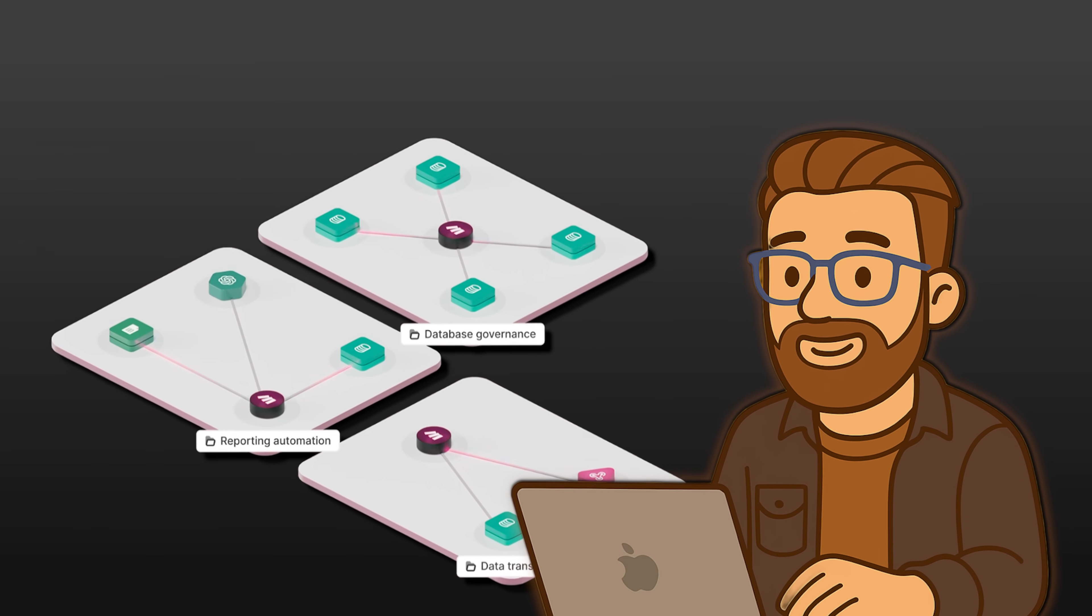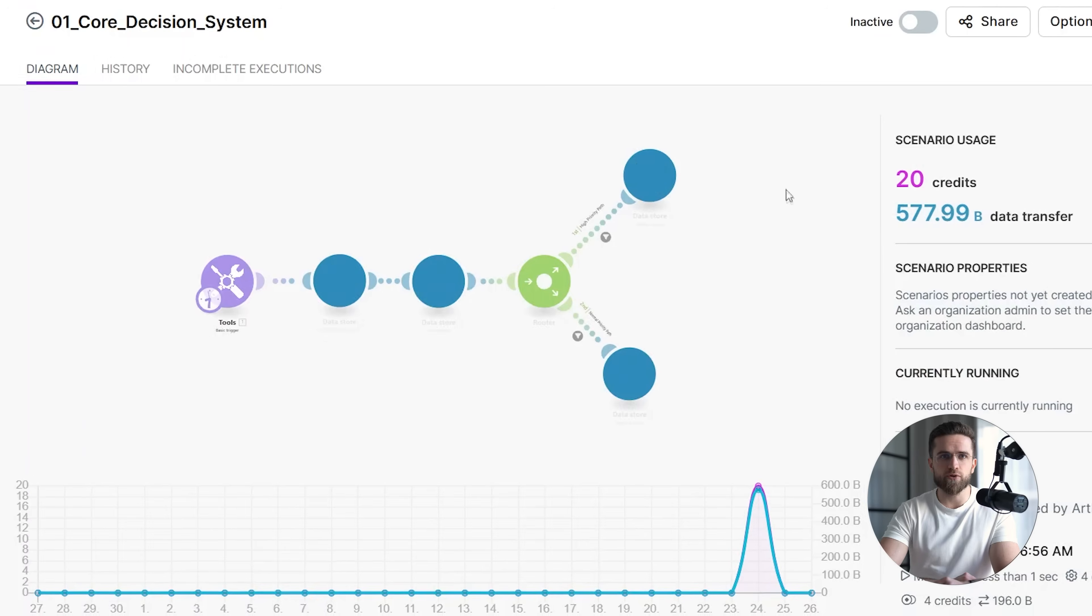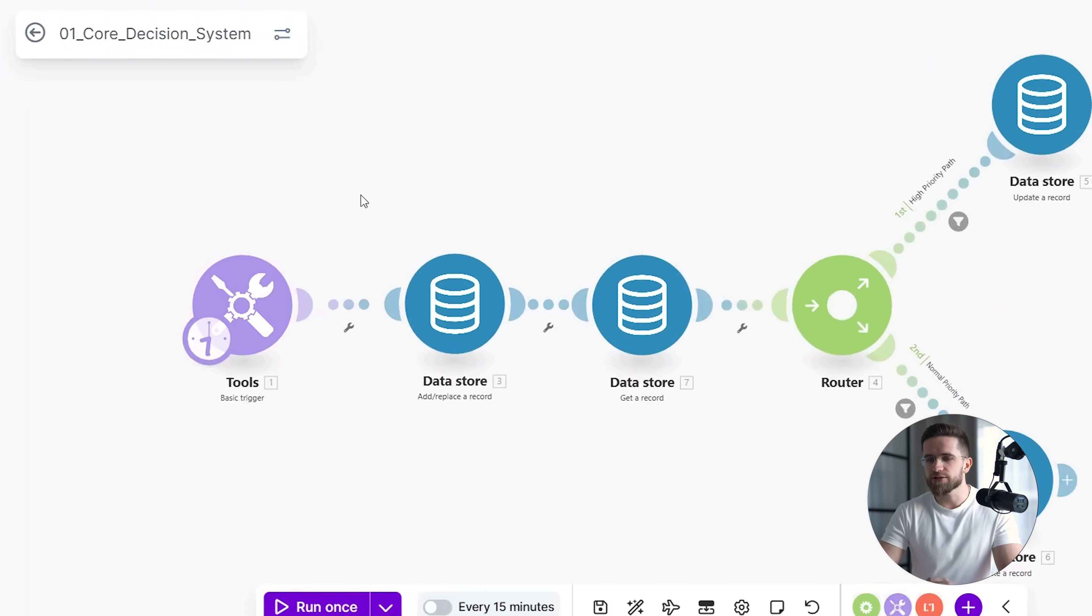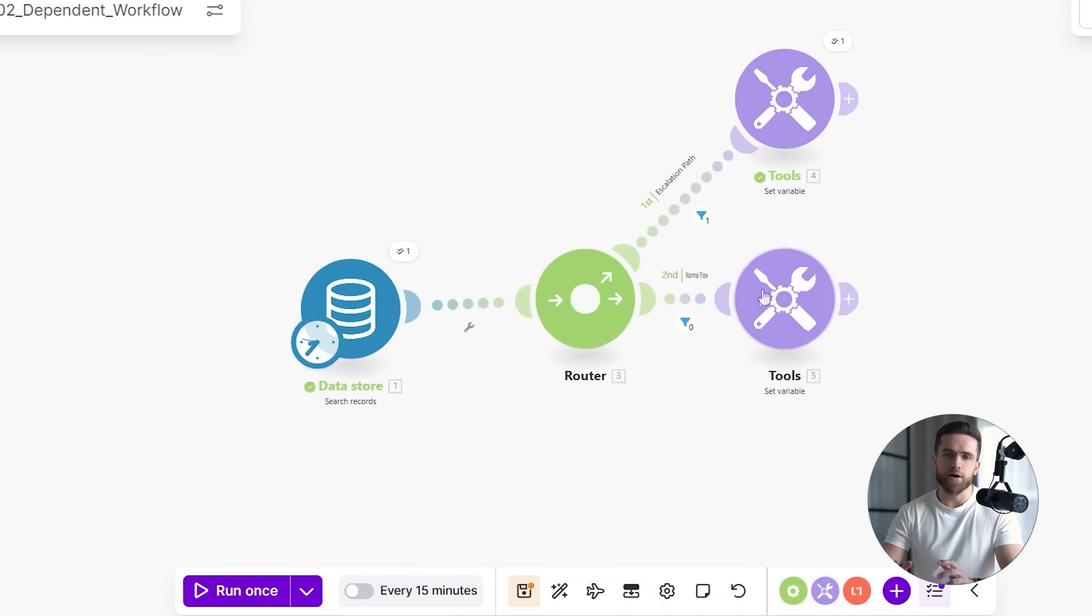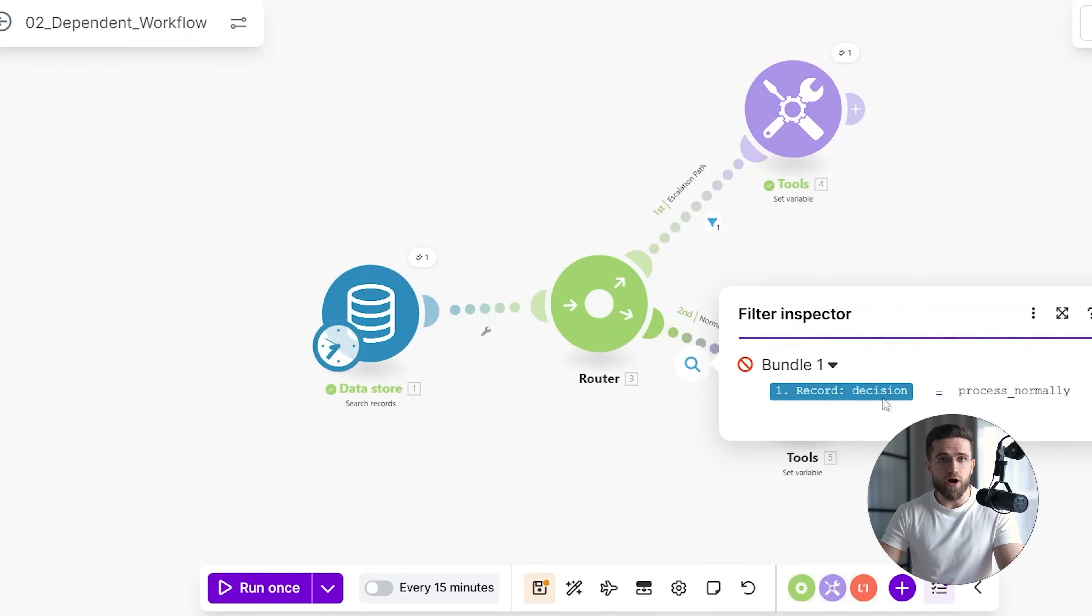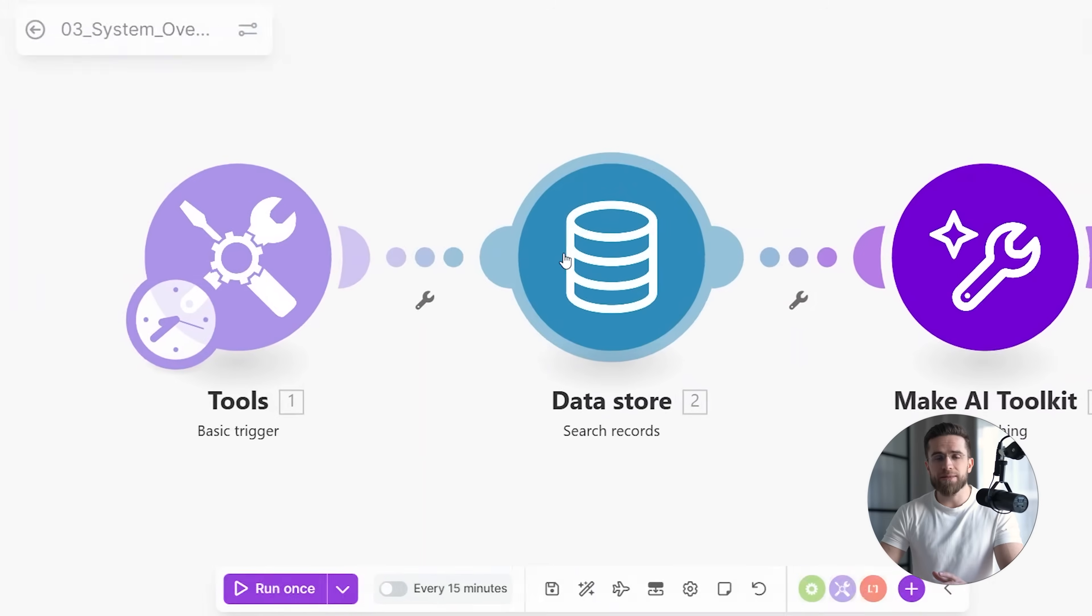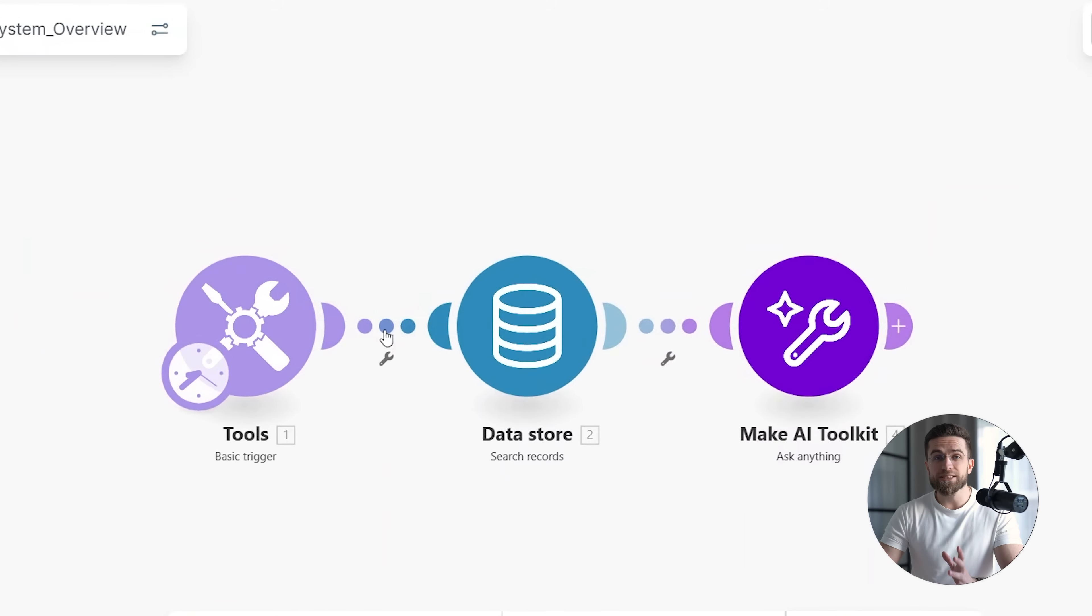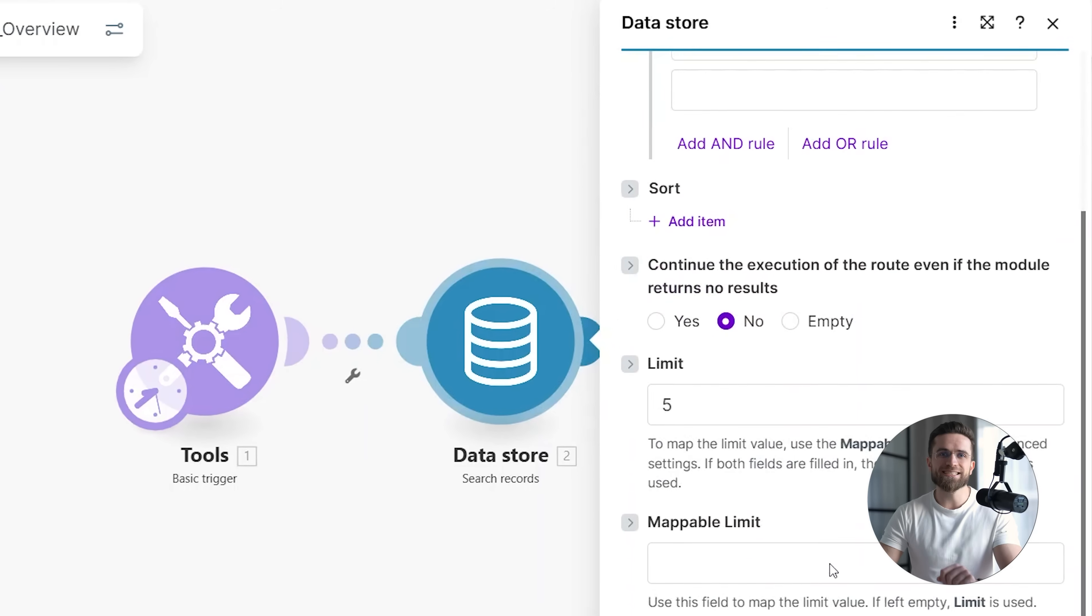Here's what I mean. Zoom out with me. This is my full automation network right now. I can see how lead scoring connects to CRM updates, how CRM updates trigger follow-up email sequences, how email engagement feeds back into the scoring model. It's a loop. It's alive. And I can see all of it.